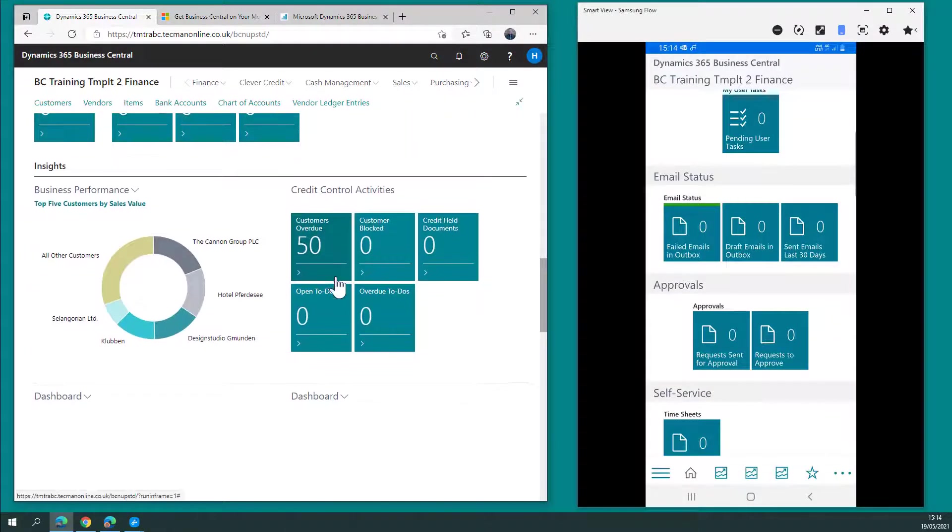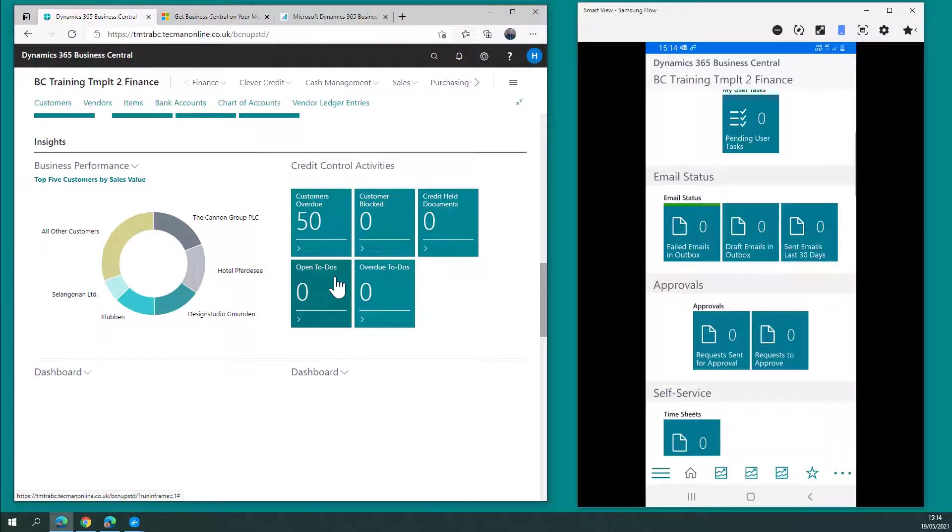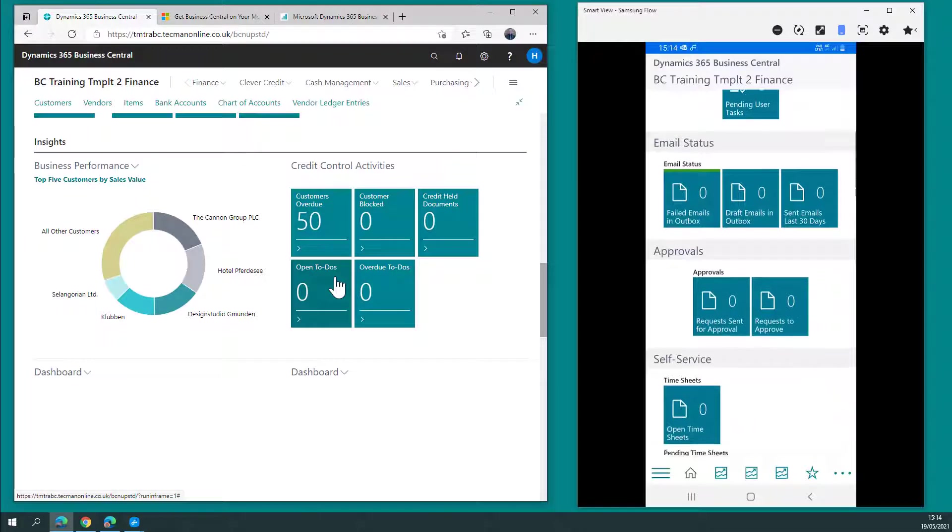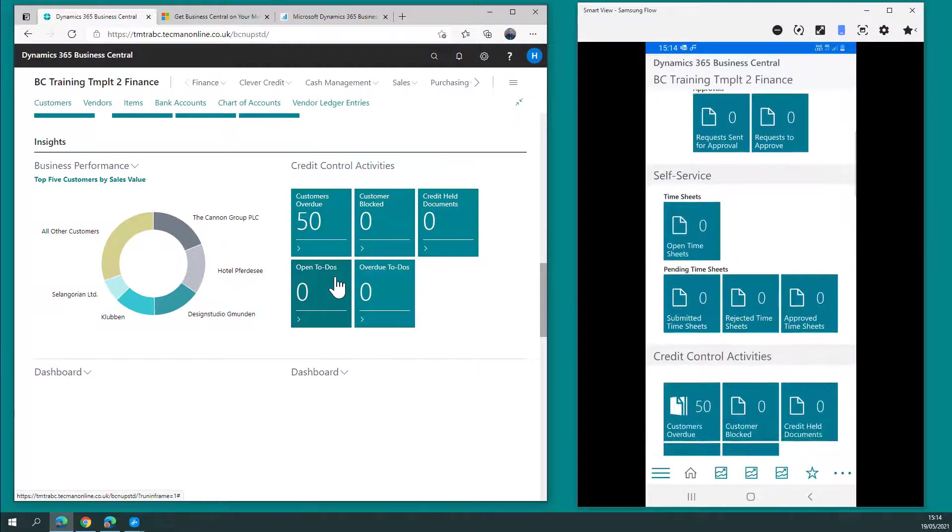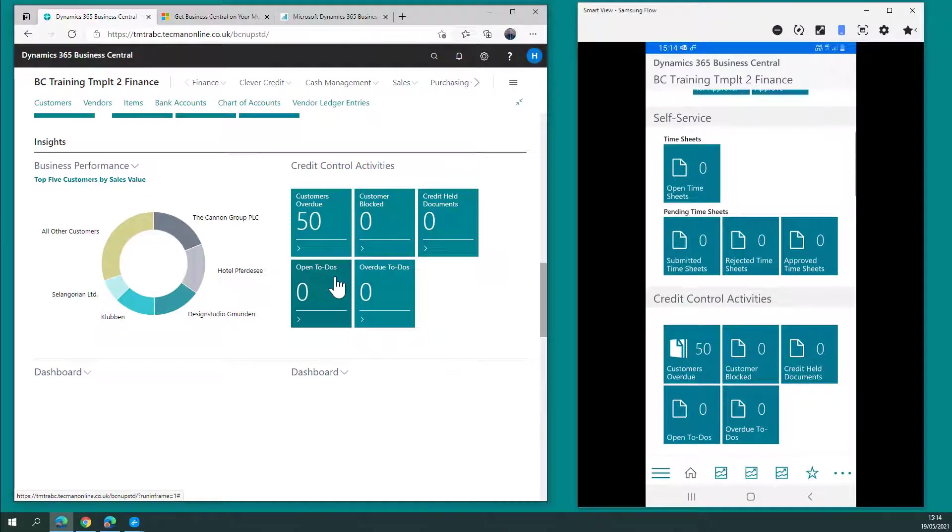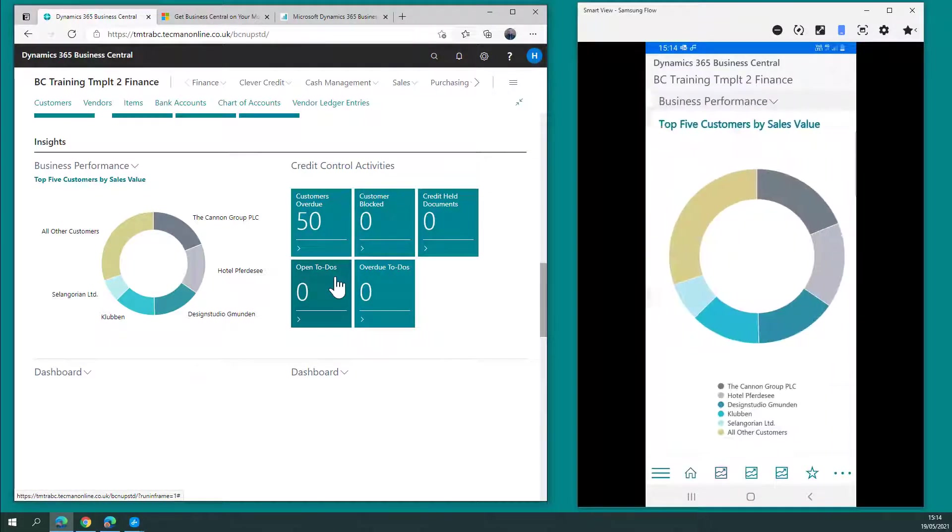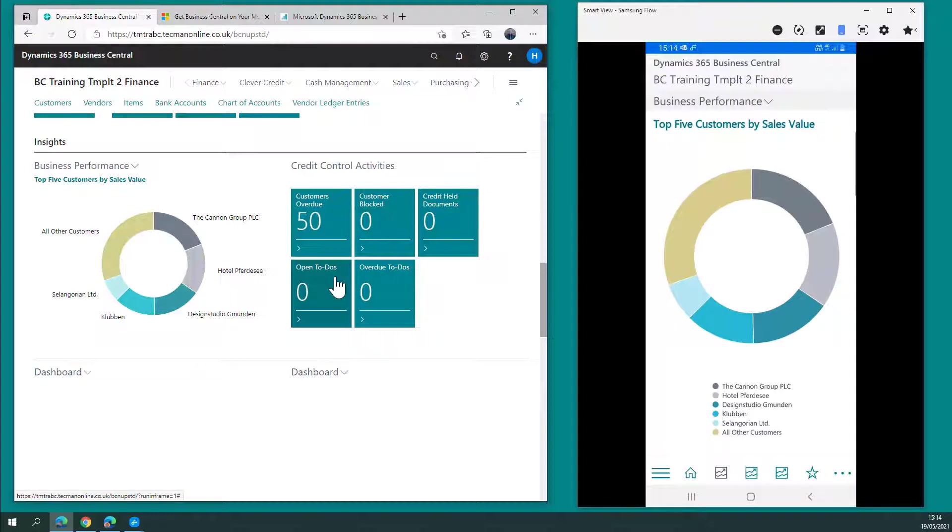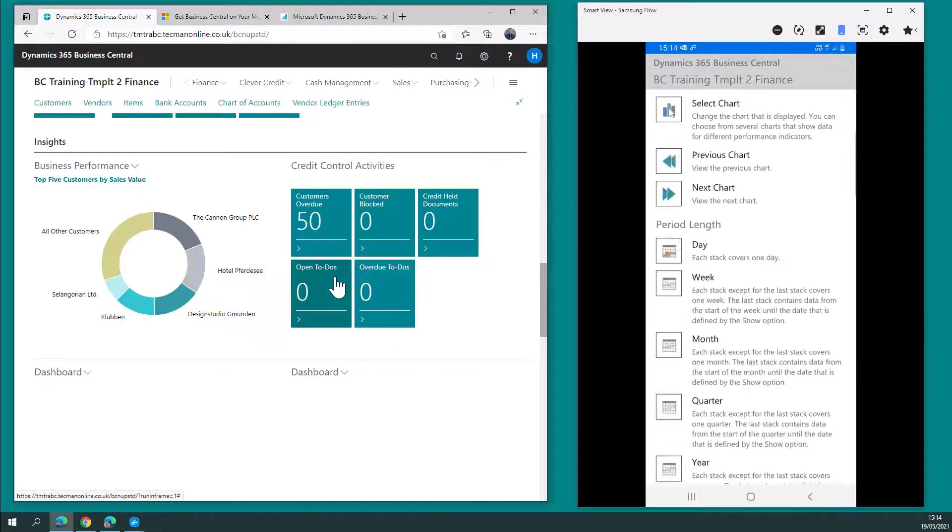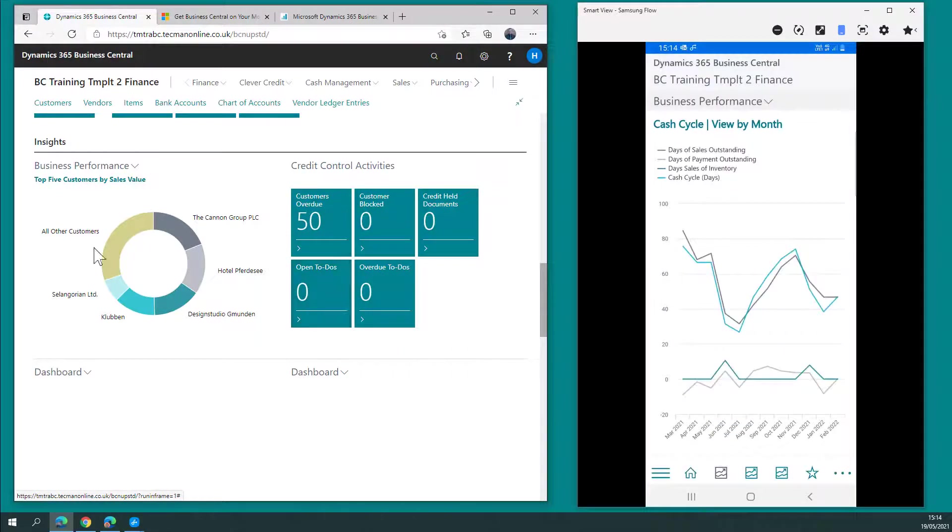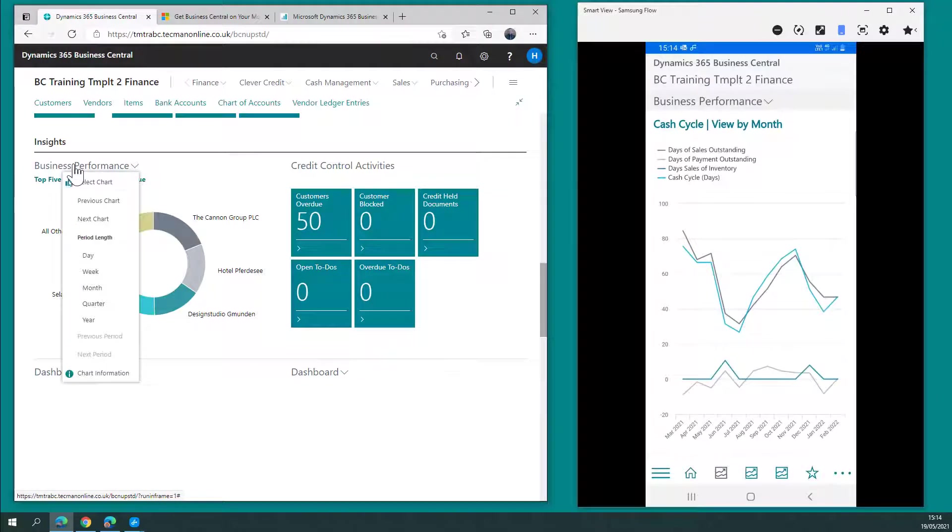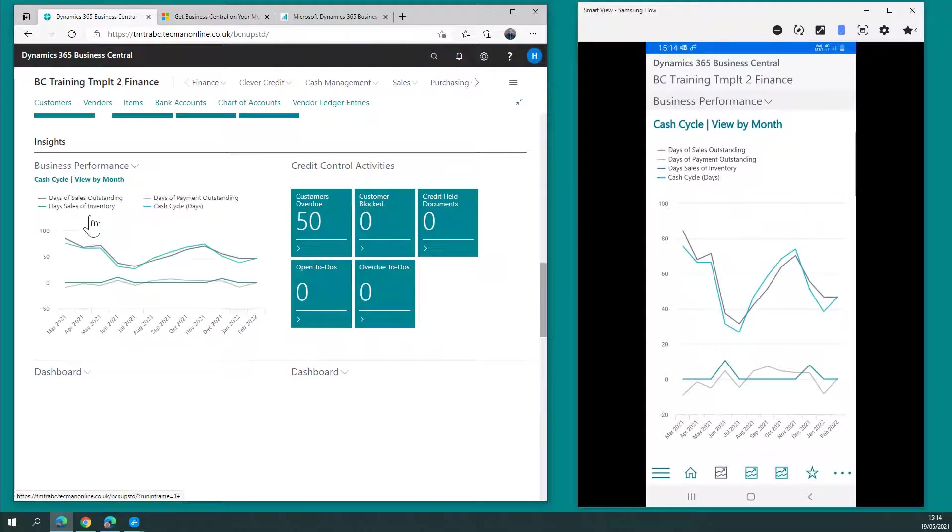When it comes down to the insight section, I do have access to all of those as well. I simply click one of the icons at the bottom and there's my business performance chart. In fact, if I want to cycle through those charts, I can do that because I can click the little drop-down here and go to the next chart.